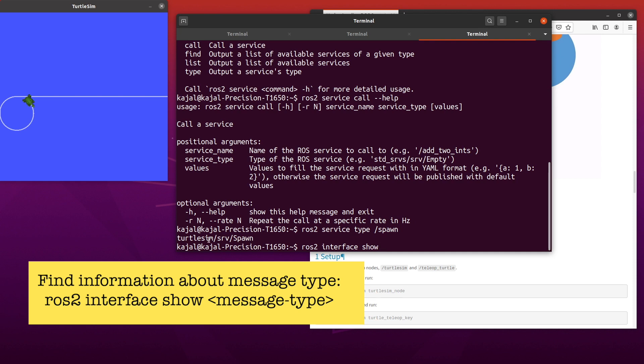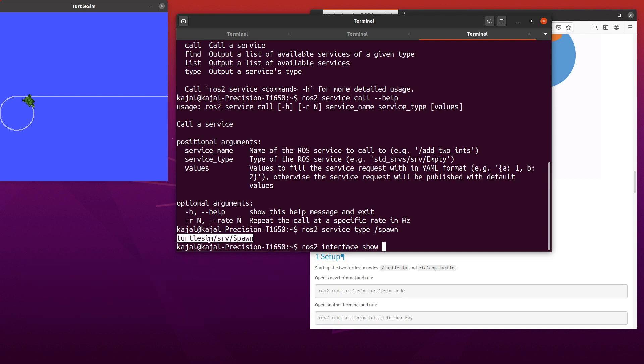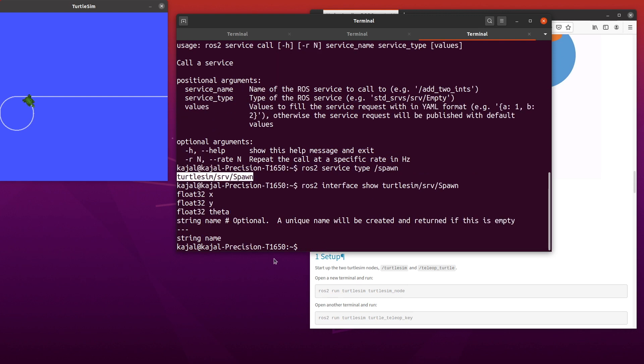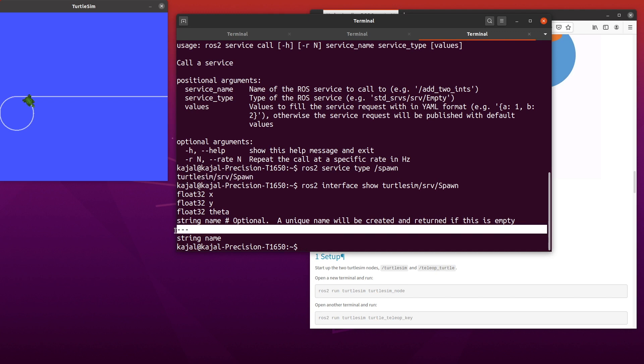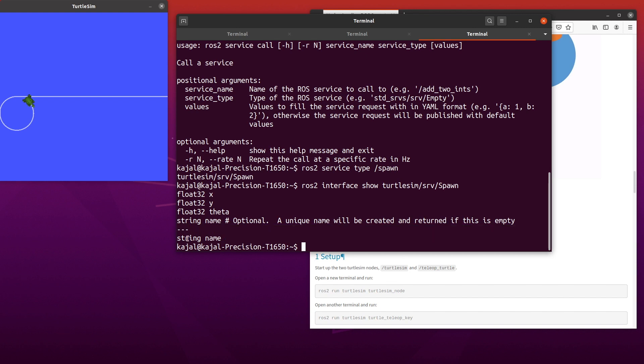Once again, I'm using the keyboard shortcut Ctrl Shift C to copy and Ctrl Shift V to paste. This shows us the type of message to send for calling a service and the type of message we will receive from the service. Both of these are separated by the dashed line. In this case, we will send the coordinates x, y, and theta where the new turtle will be created along with an optional name for our turtle. The service will create another turtle and also return the name of that turtle.